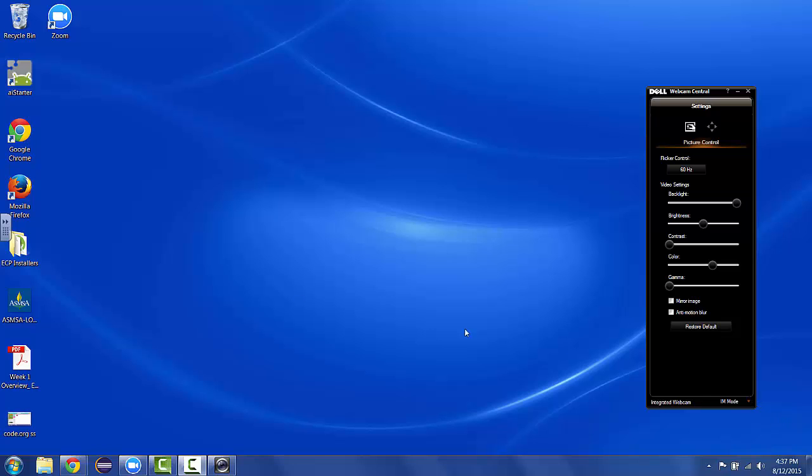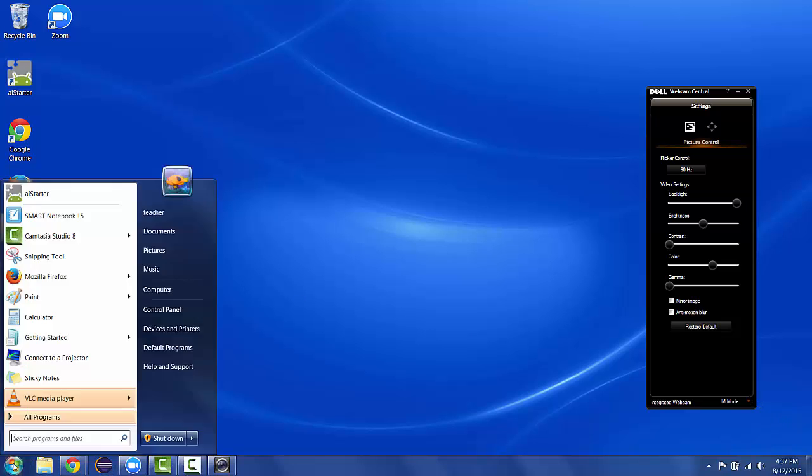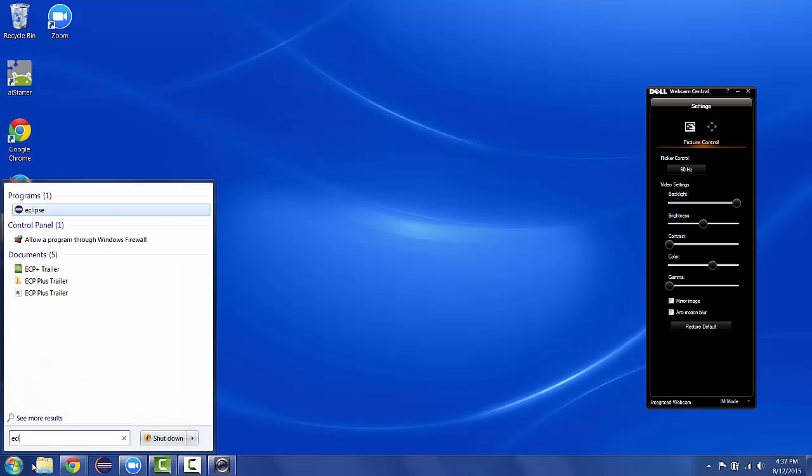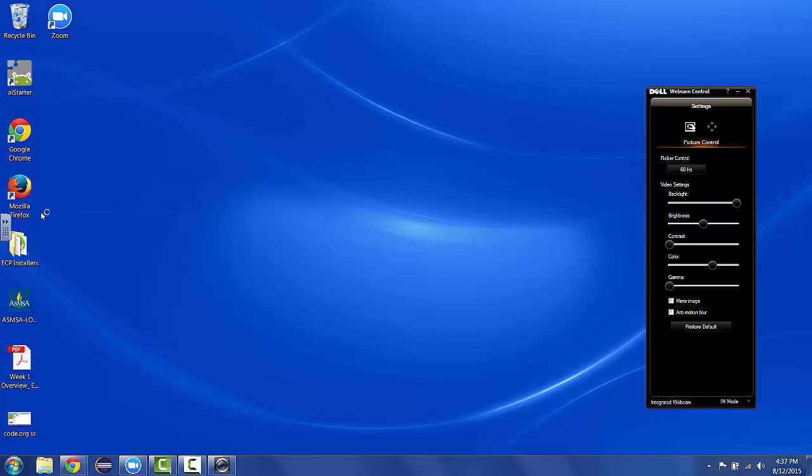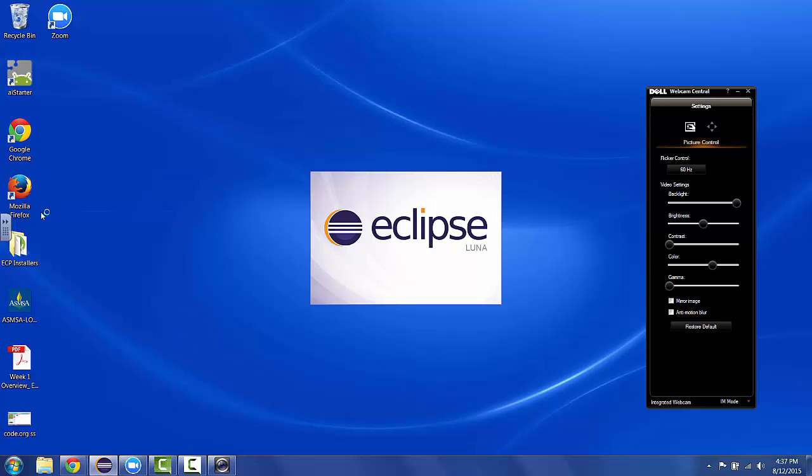Let's begin by opening Eclipse. I have it pinned down here to my start bar, but you can easily go through your start menu and type Eclipse. Or if you're on a Mac, using the magnifying glass at the top right, which is called Spotlight Search, you can also search for Eclipse.